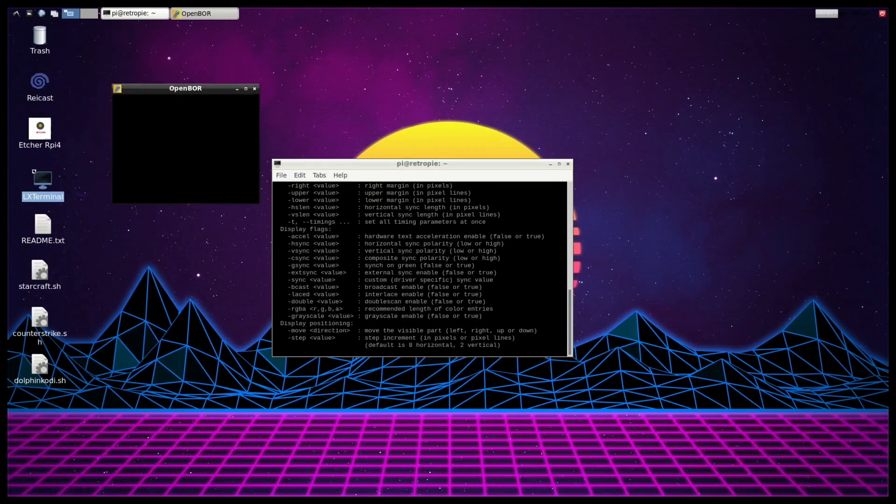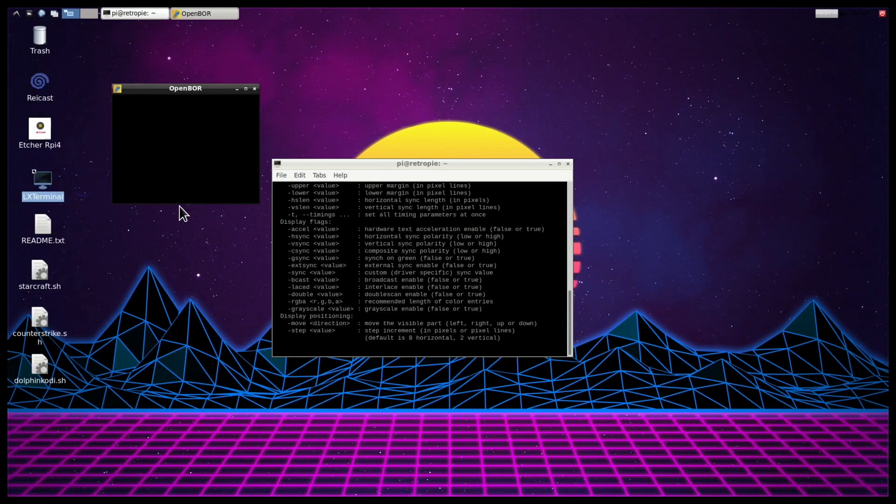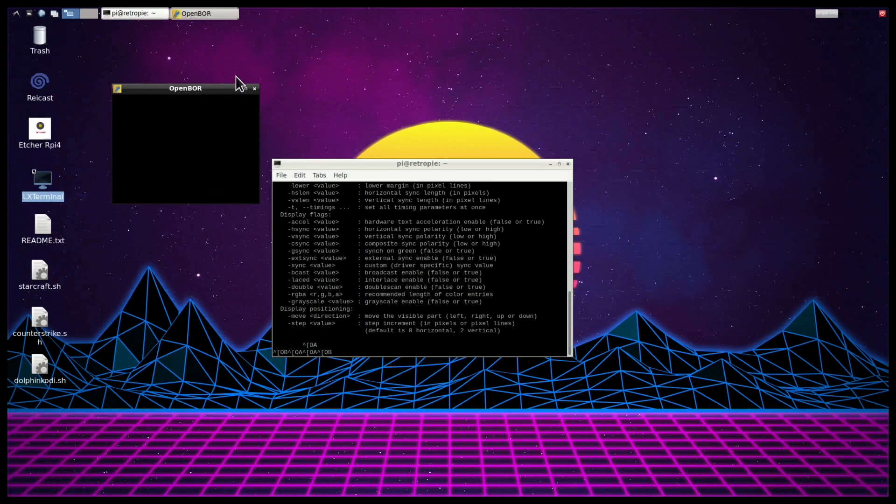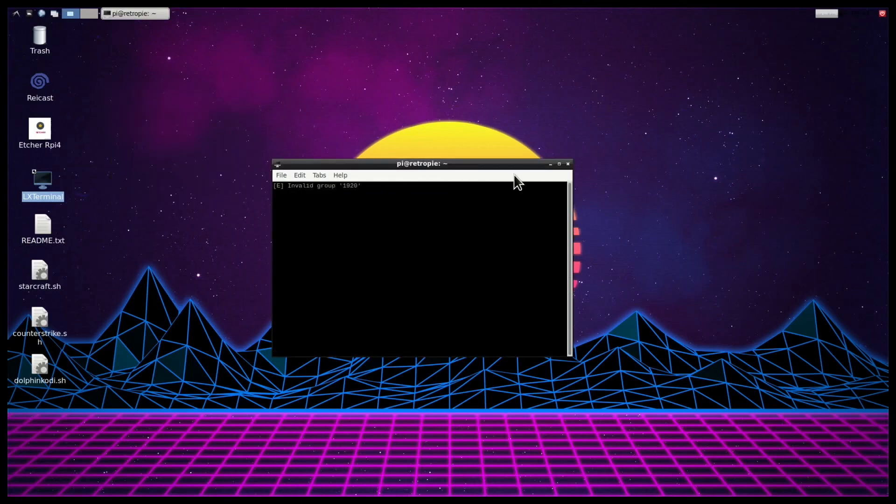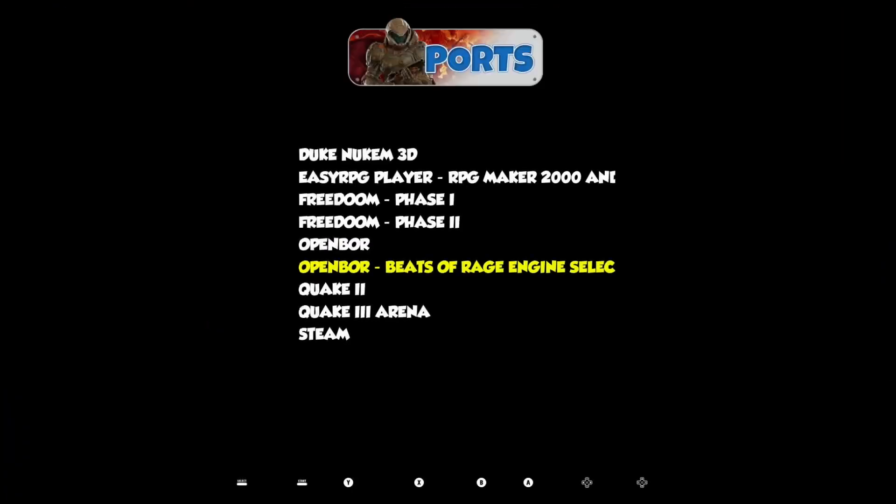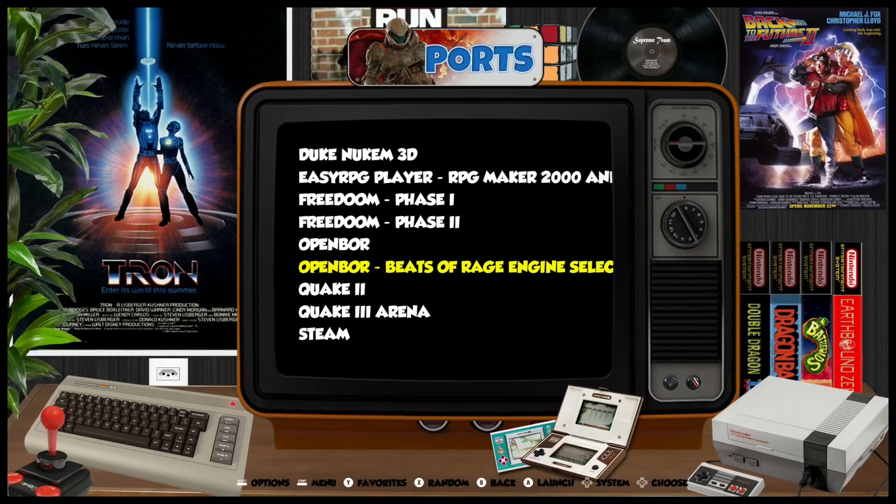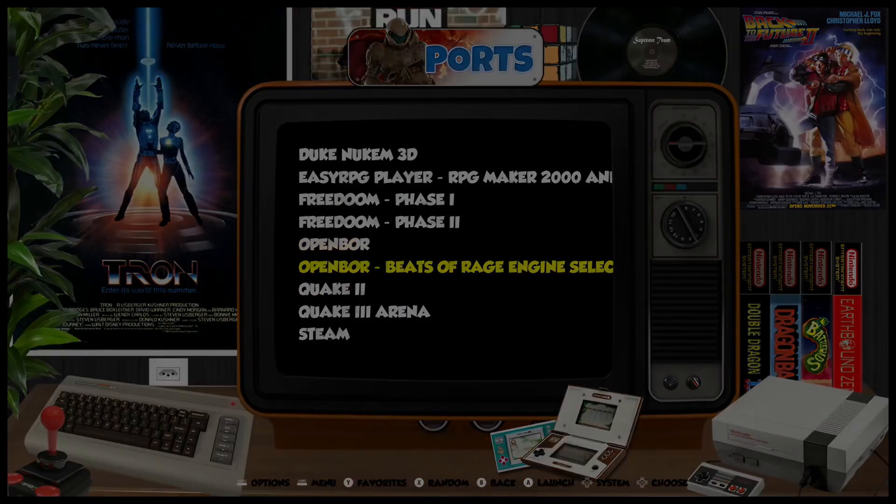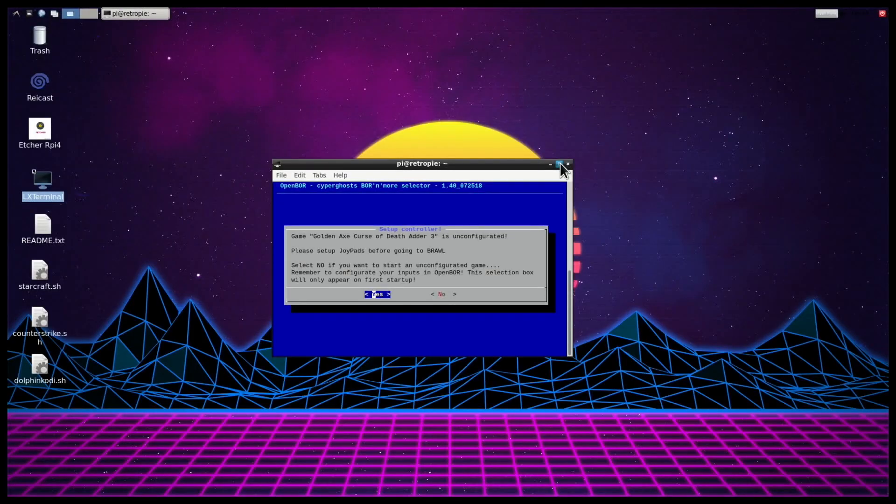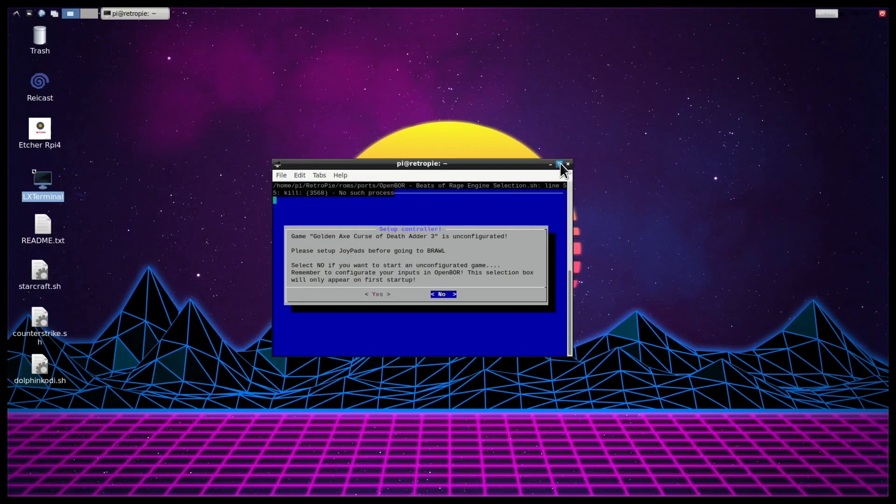So you can see OpenBOR is at the top here. Now this I don't think is running. I haven't got any sound. So at this stage I would say probably to close it down and try and run it again. So let's close that down. And then click on Engine Select again. Click on that. Click on No.